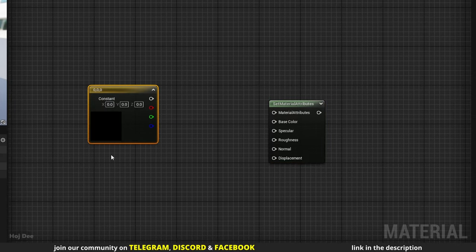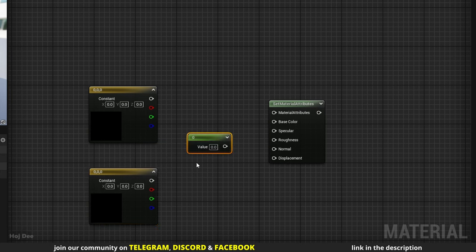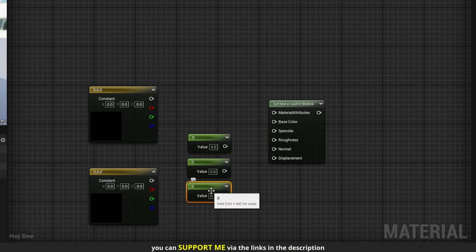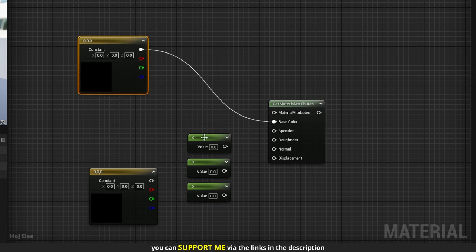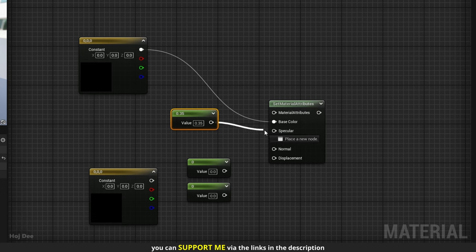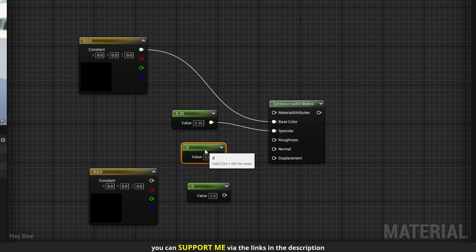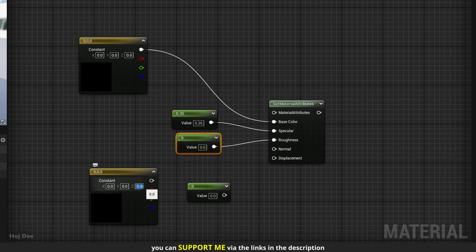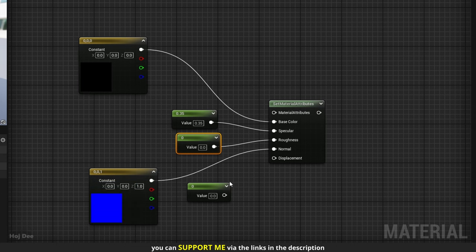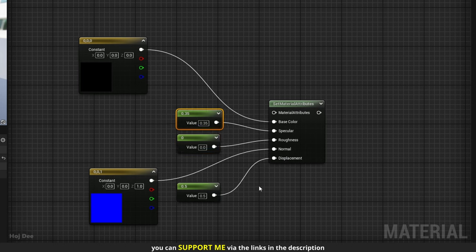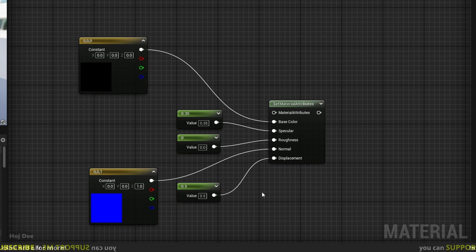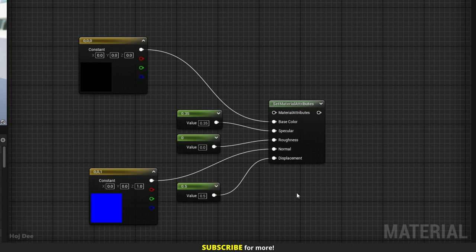I'll add 2 constant 3 vectors and 3 constants. A default vector 3 for the base color. A constant value of 0.35 for the specular — default specular is 0.5, and water is slightly less specular. A constant value of 0 for the roughness. A blue color for the normal — it acts as a flat normal. And finally a constant value of 0.5 for displacement. Values lower than that create holes, values more than that create bumps, so 0.5 is a good starting point.